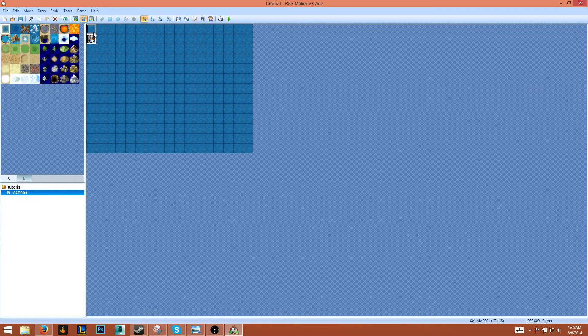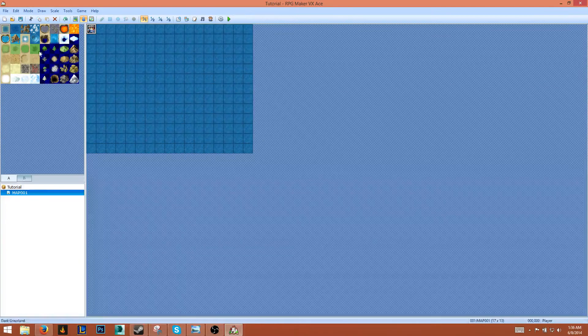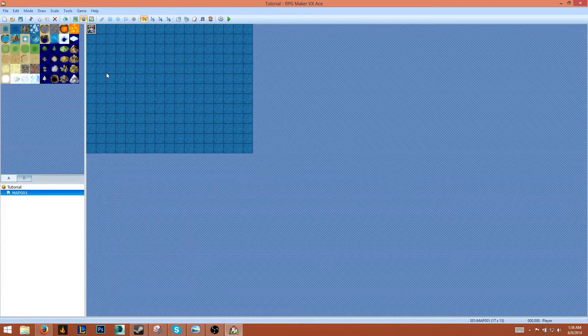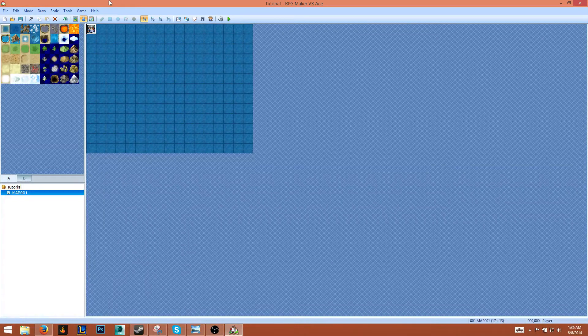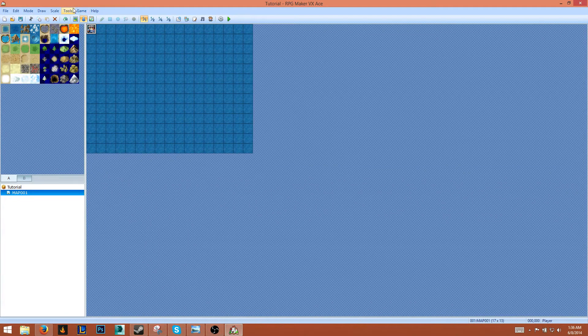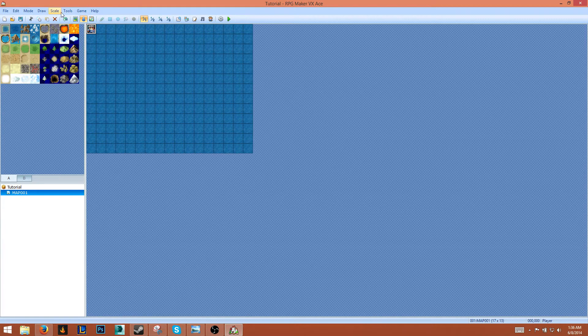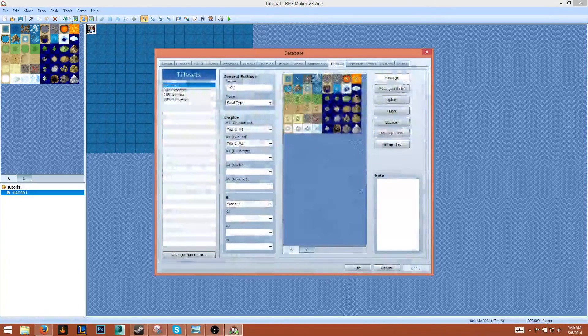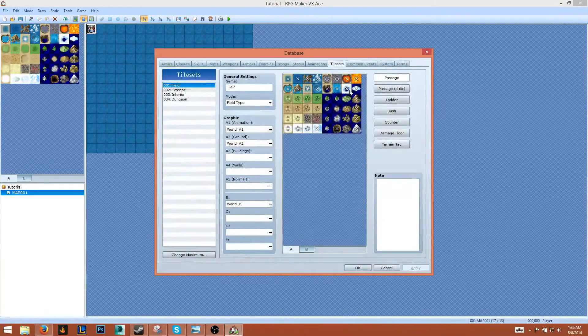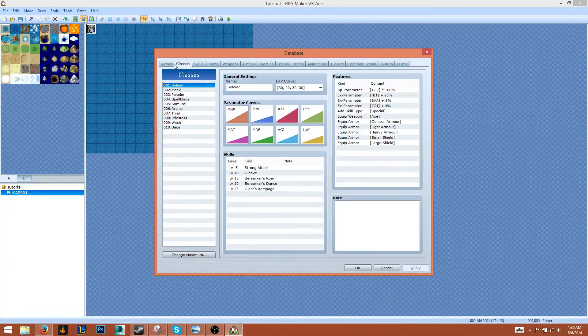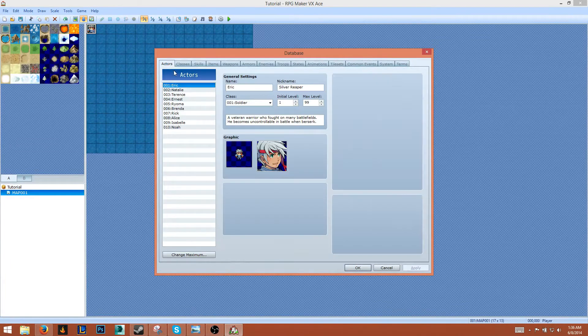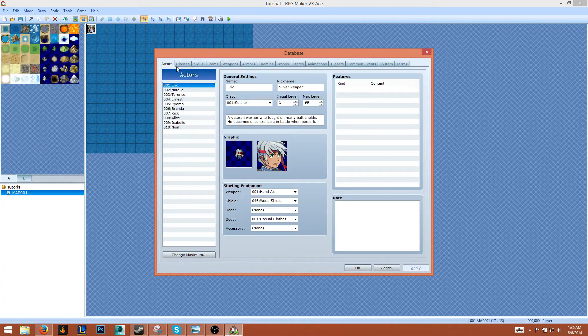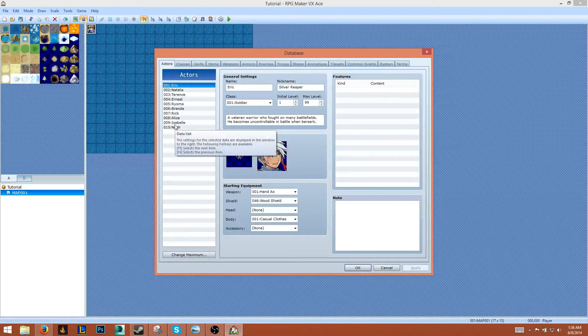What we're going to do first is clear out all the assets so that we can create our own custom stuff. To do that, we go to Tools, Database. You'll see here that we have a whole heap of tabs. These are the basic assets of your game.